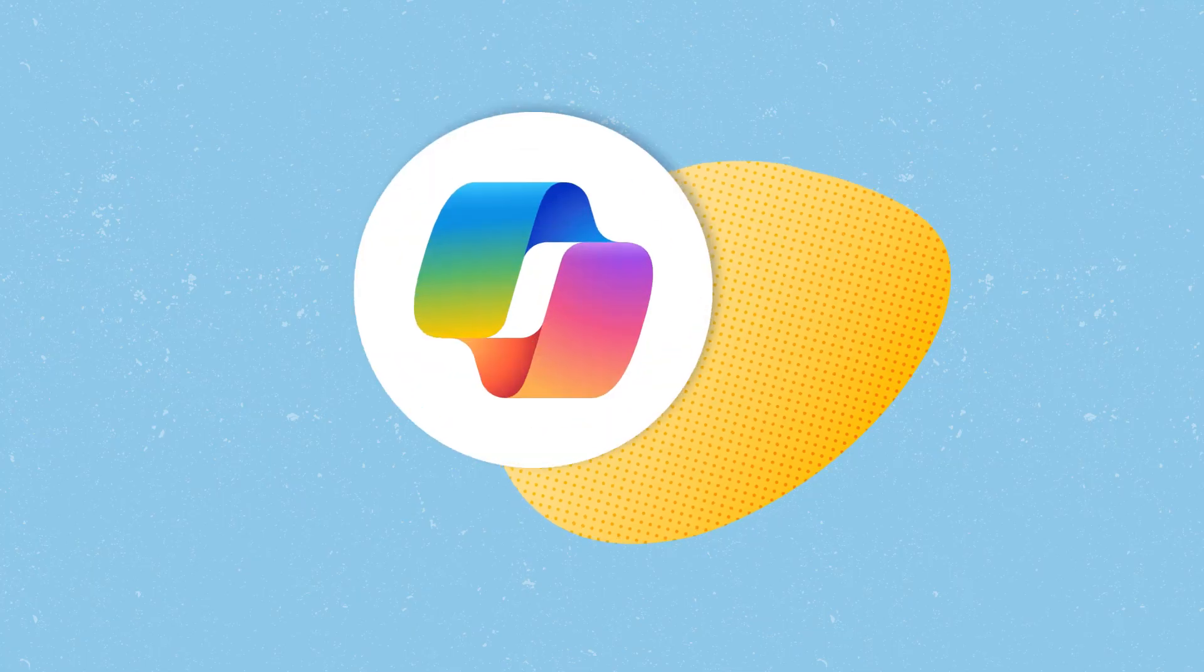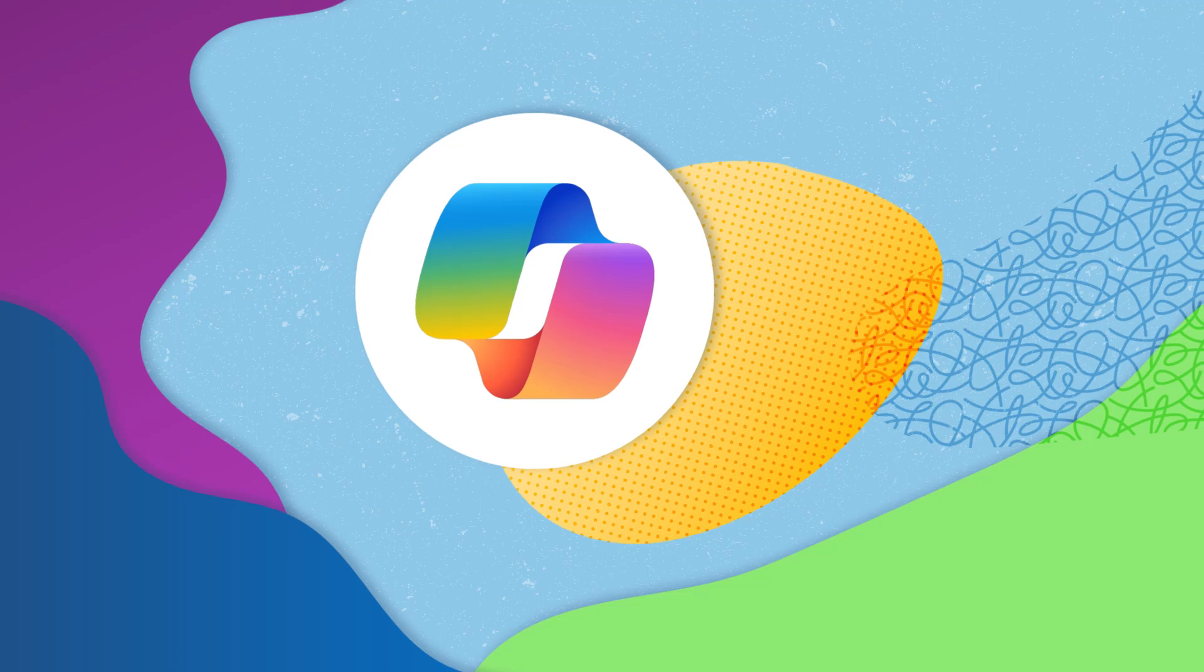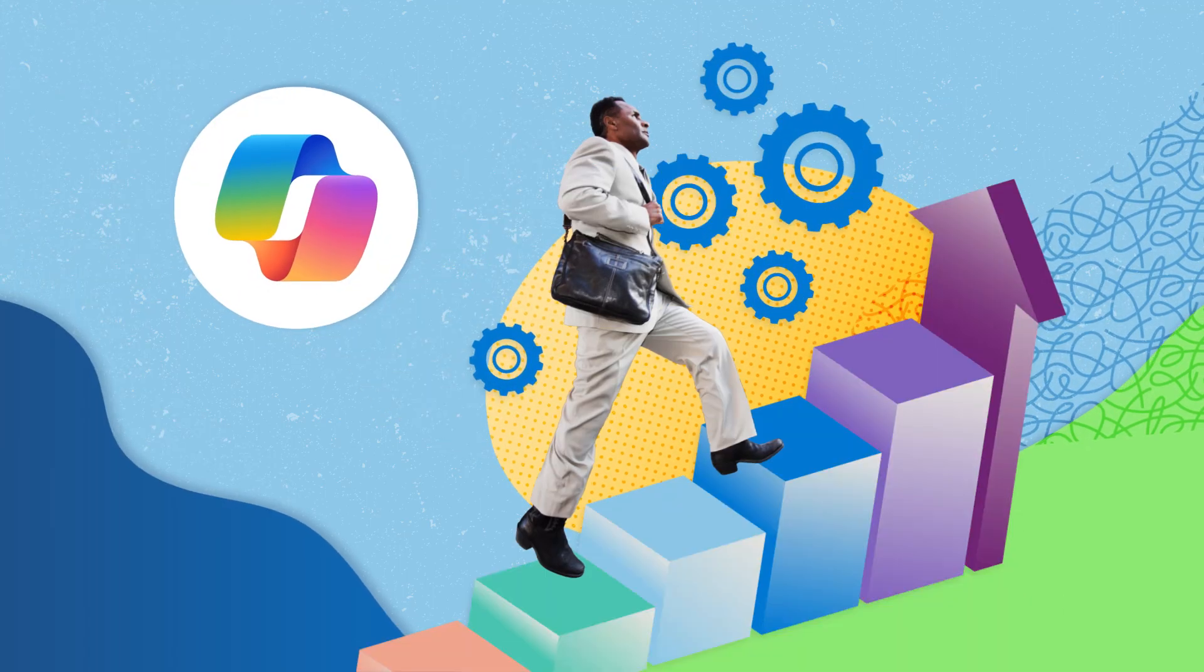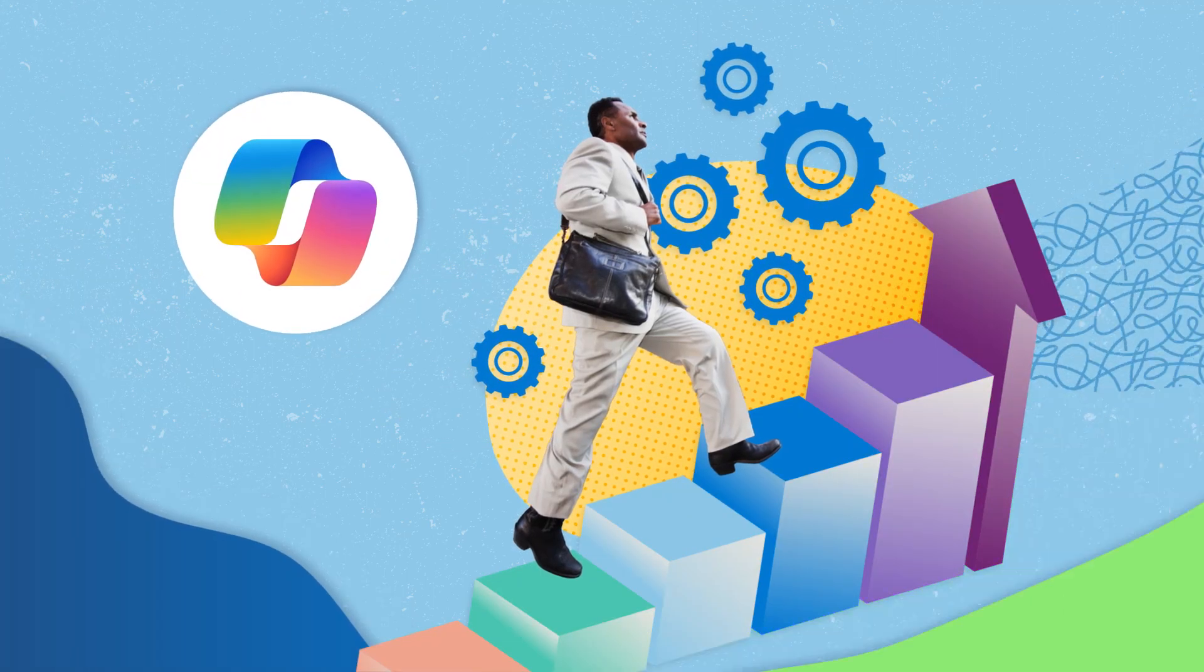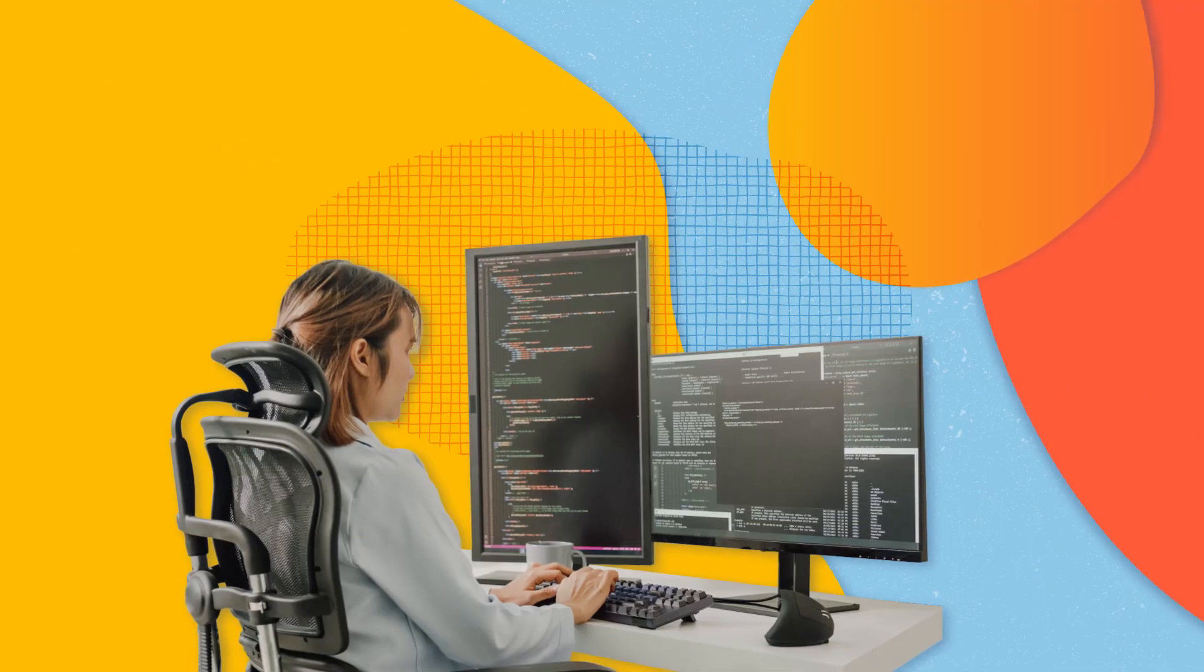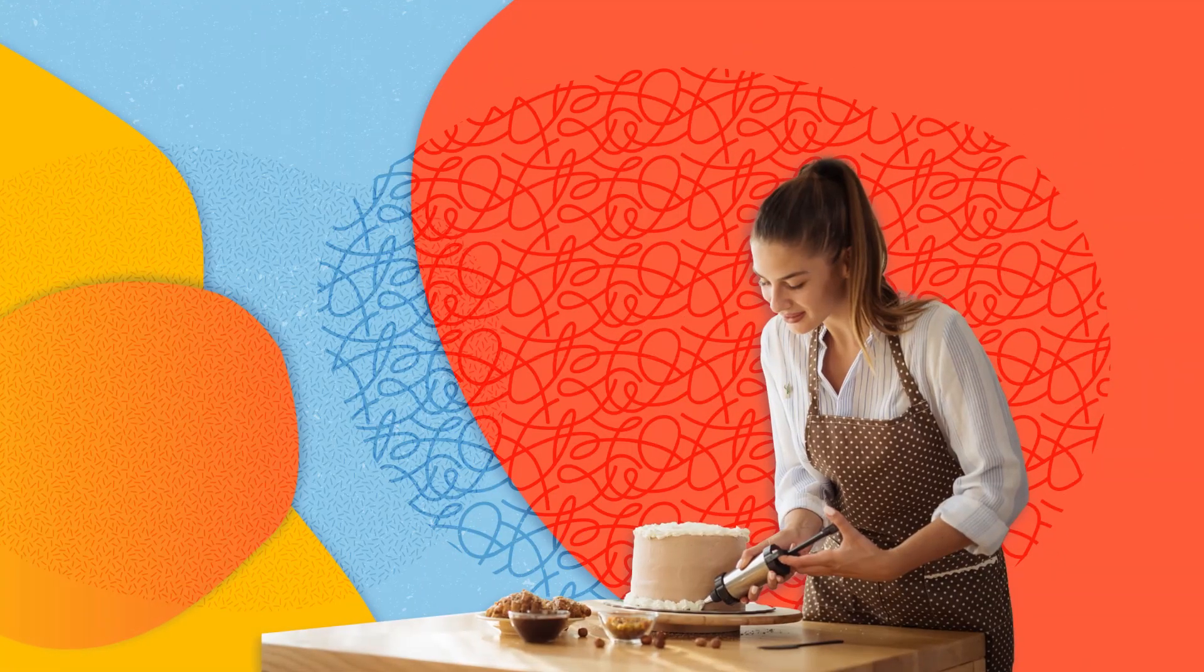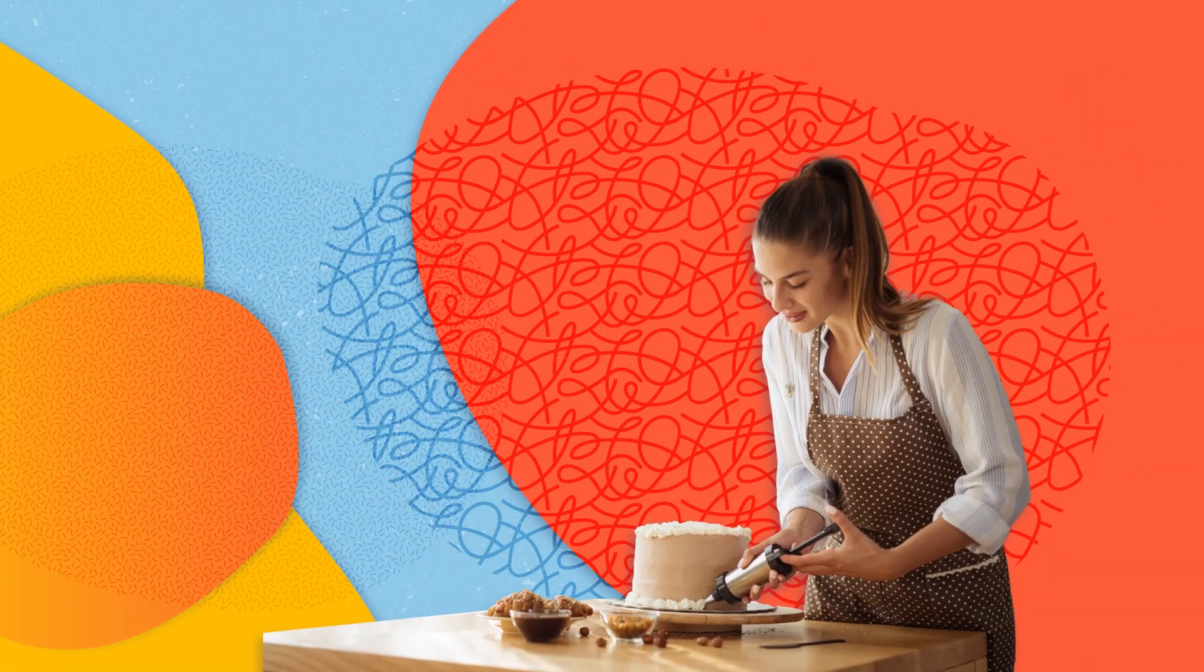Microsoft Copilot is your dedicated partner in enhancing your skills and advancing your career. Whether you are a beginner programmer or a seasoned baker, Copilot is equipped to support your growth.